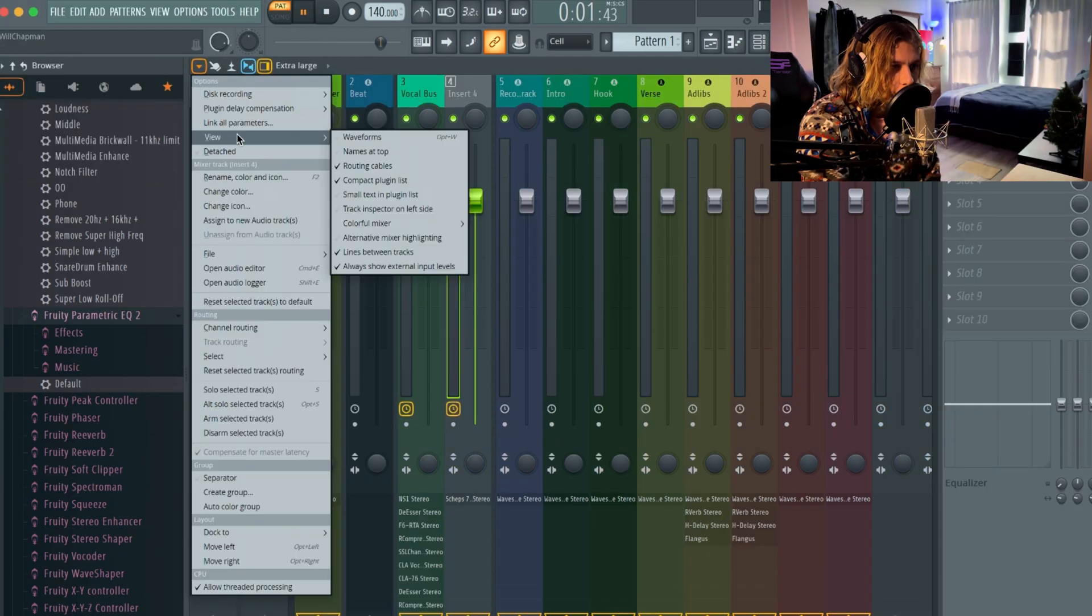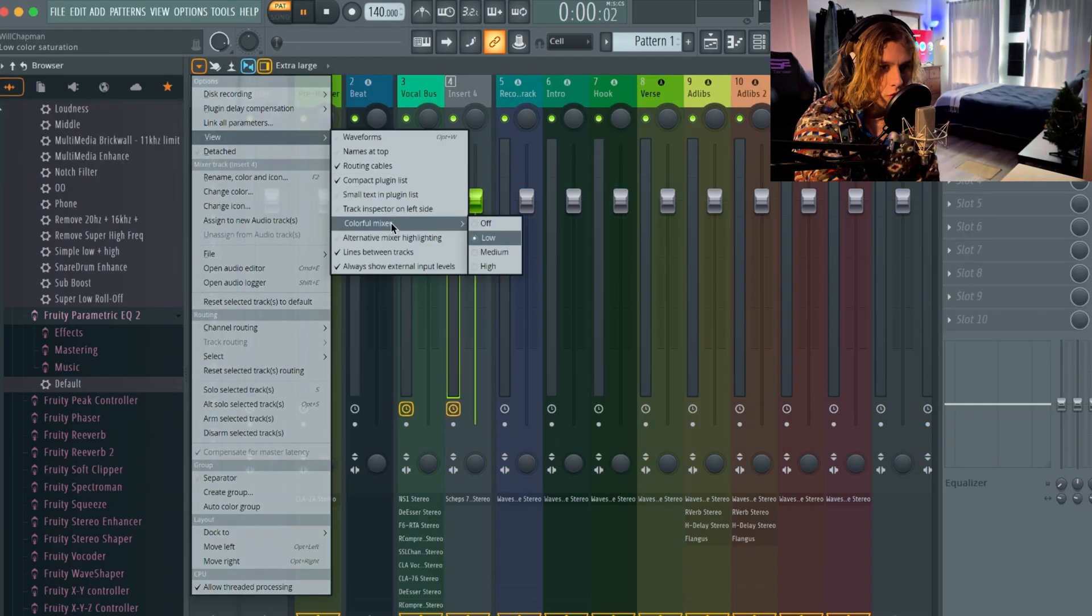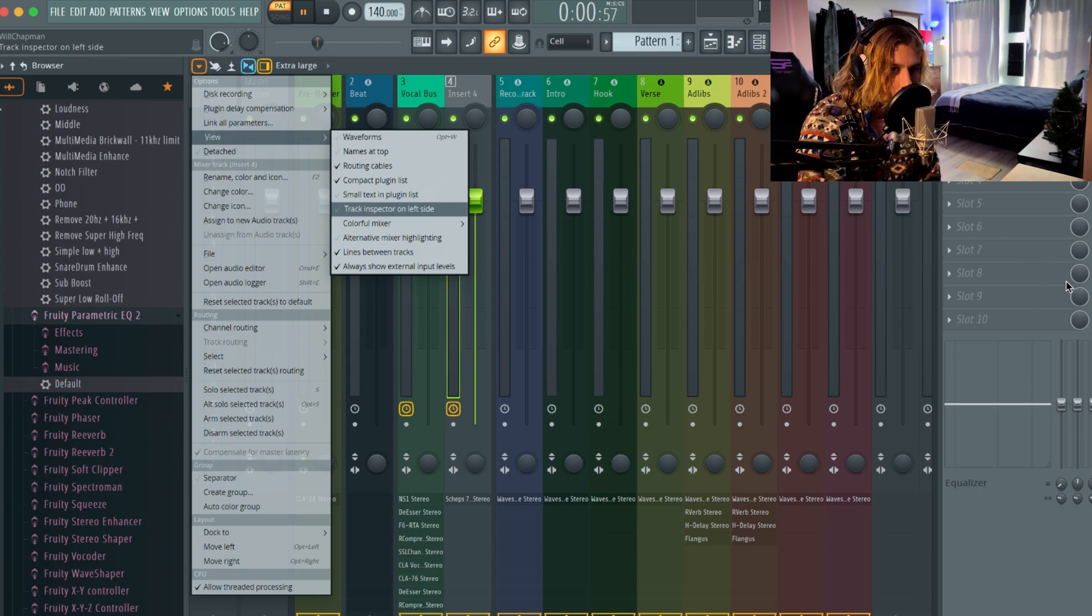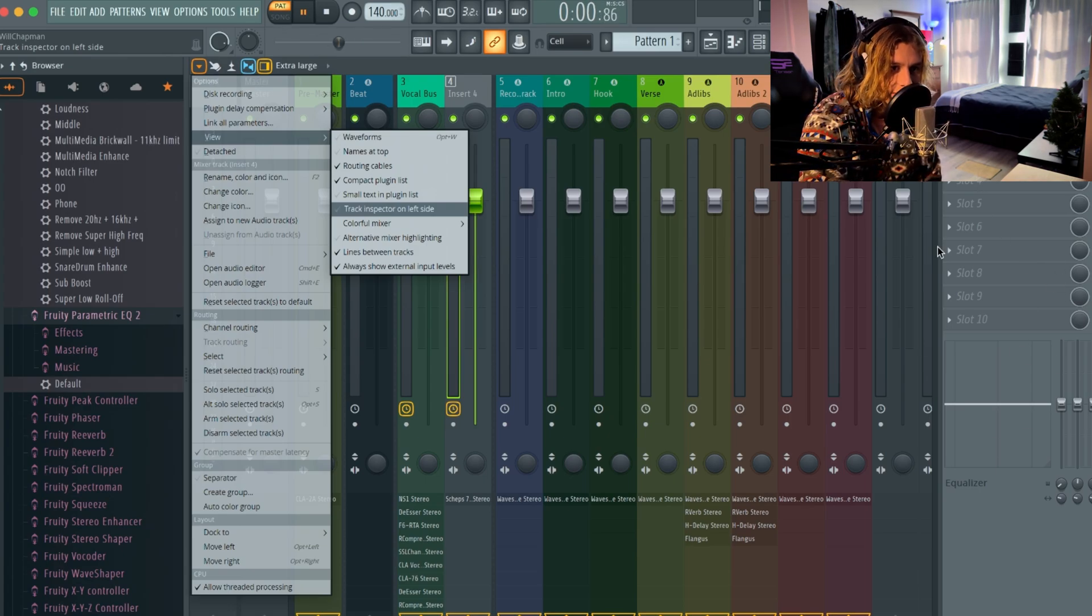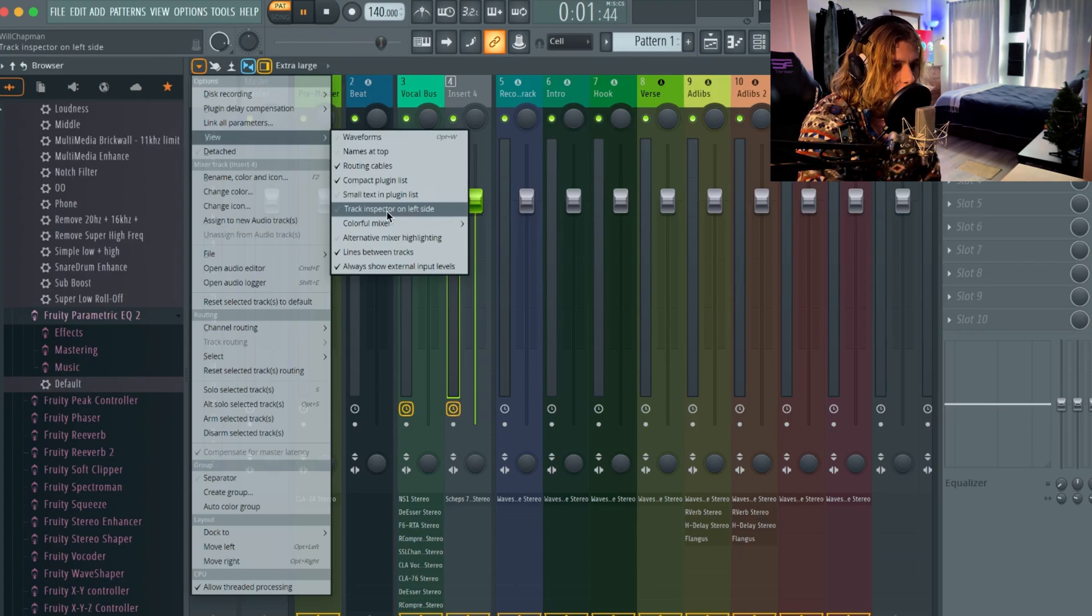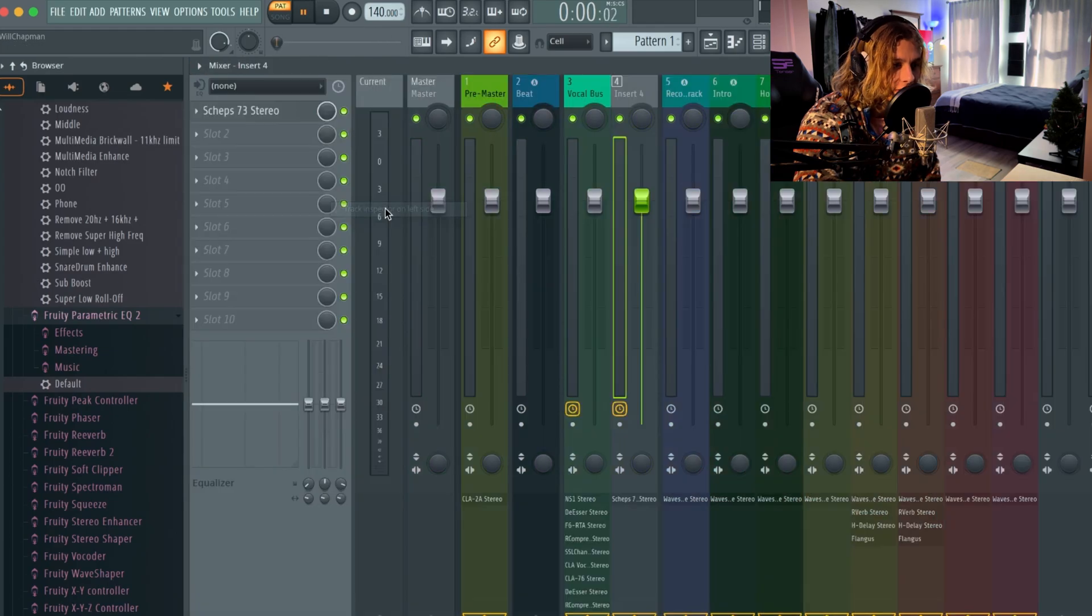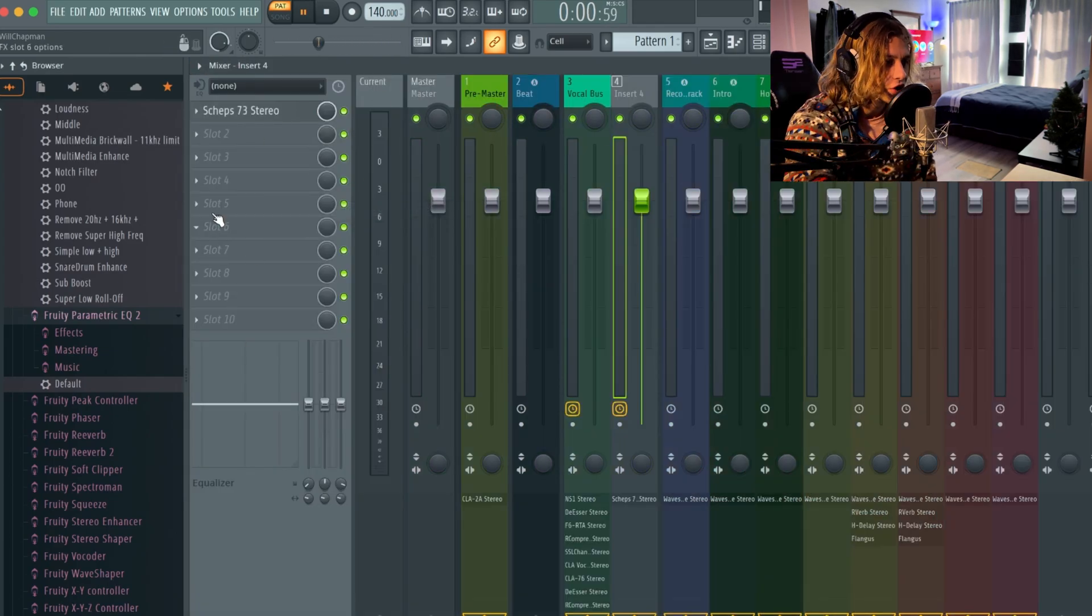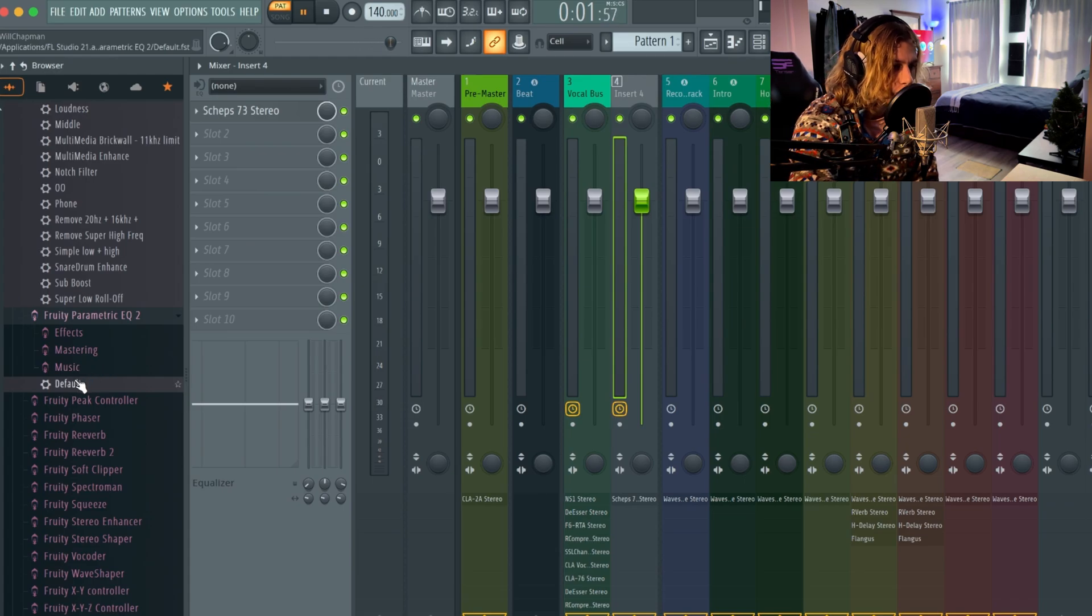You guys can move this little plugin bar over here, if you want to call it this mixing plugin bar. It's called the track inspector I guess. You guys can choose it on the left or right side. I prefer mine on the left actually, so when I have a preset or whatever I just drag it straight over here.